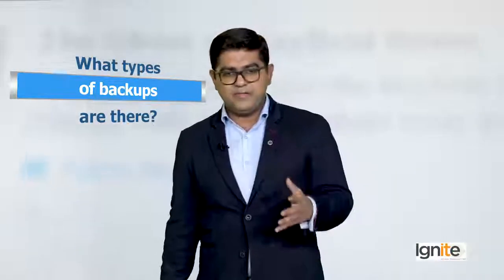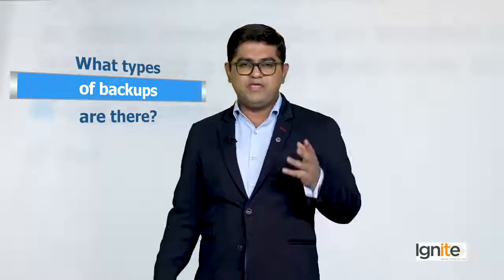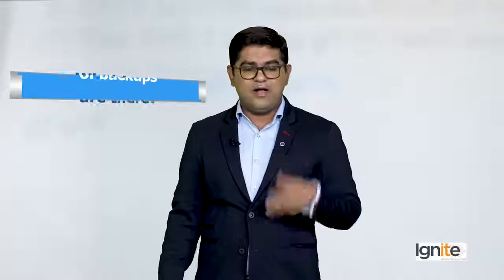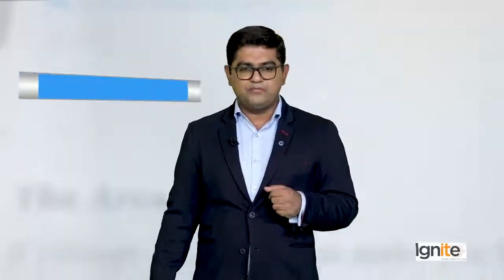What types of backups are there? Ek backup hai aapki database ka, ek backup hai aapki site ka, aapki files ka. It's totally up to you.